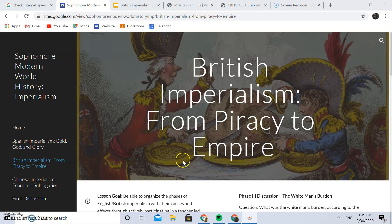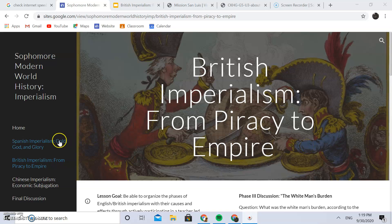Hey team, so this is Unit 2, Lesson 2 — my video explanation. For the first one we were going over Spanish imperialism, but for the second one I look at British imperialism, titled 'From Piracy to Empire.'